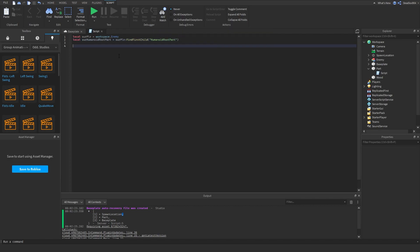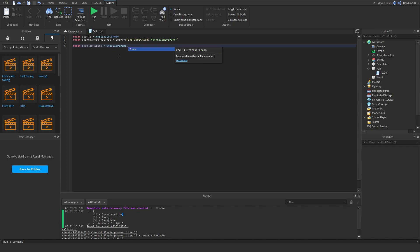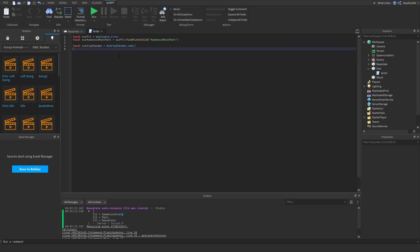Now we do: local overlapParams = OverlapParams.new(). You can probably add whitelists and stuff but I don't know how to do that yet, so we just leave it like that. And now we do local hitContents — this is going to return a list of every part that is touching the area of your hitbox.